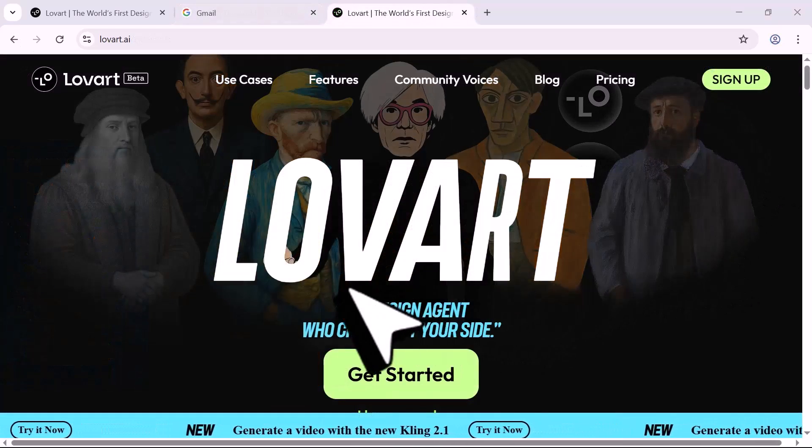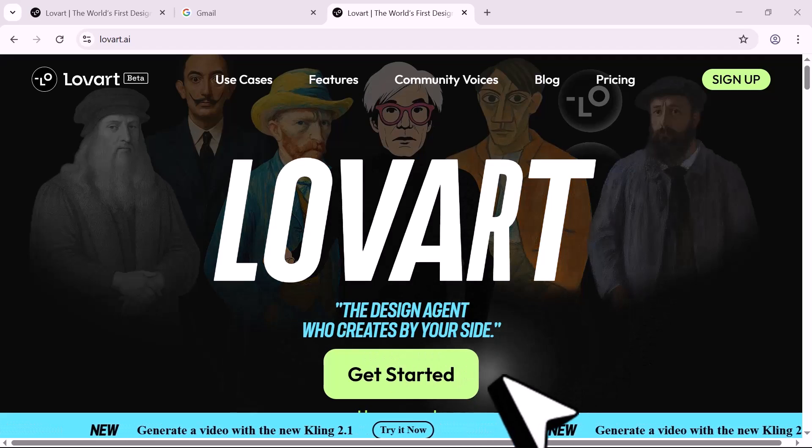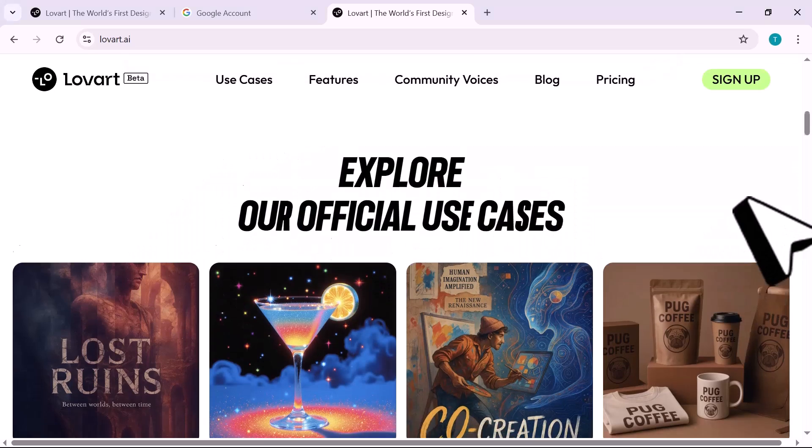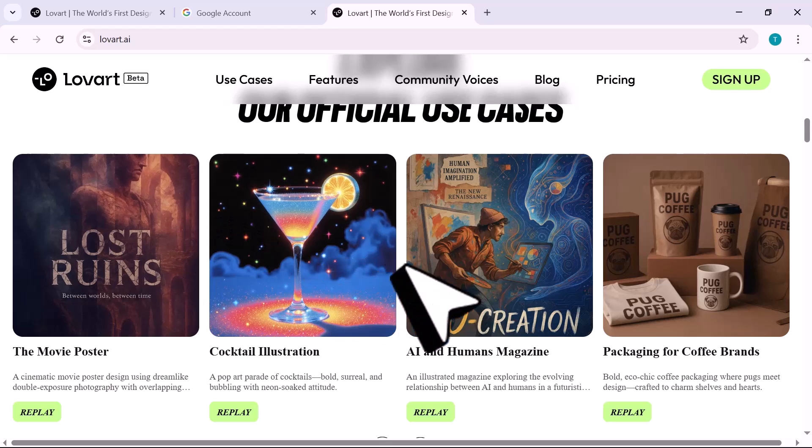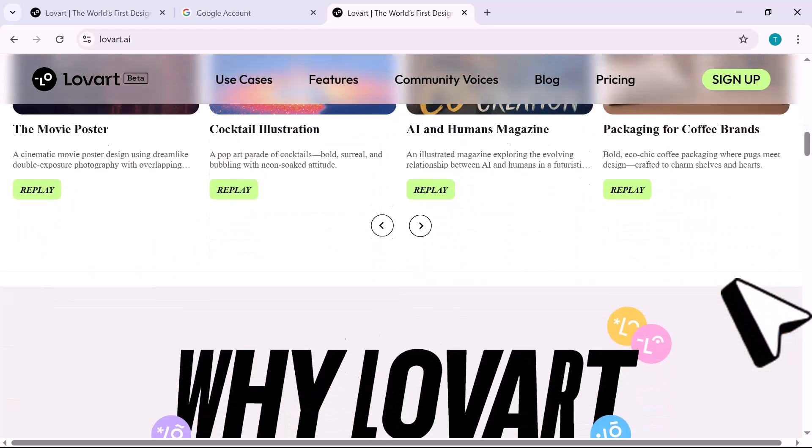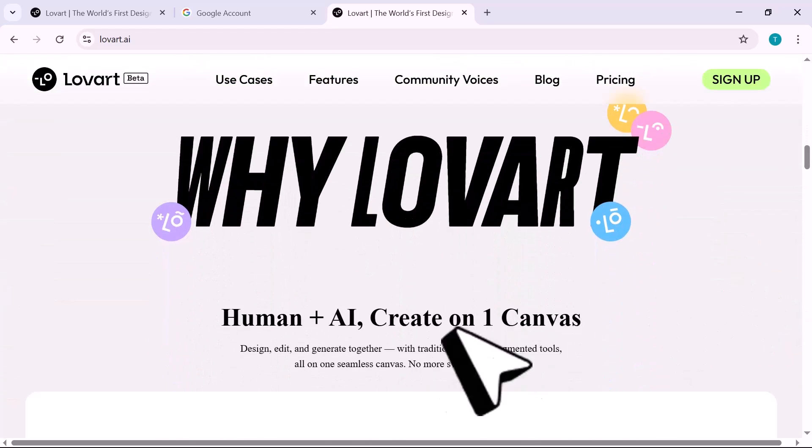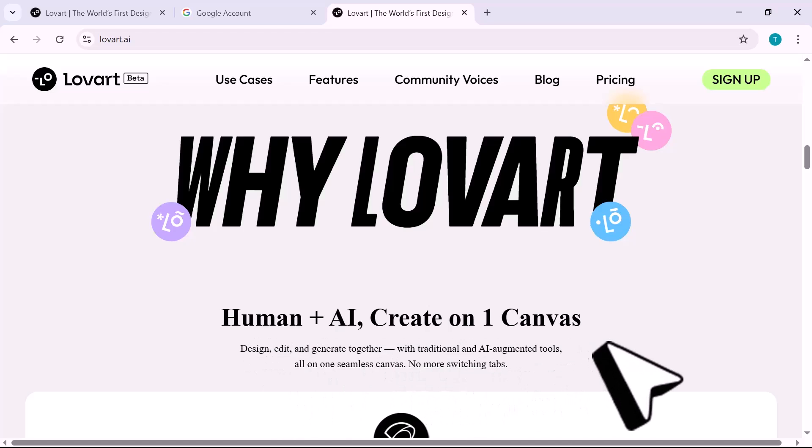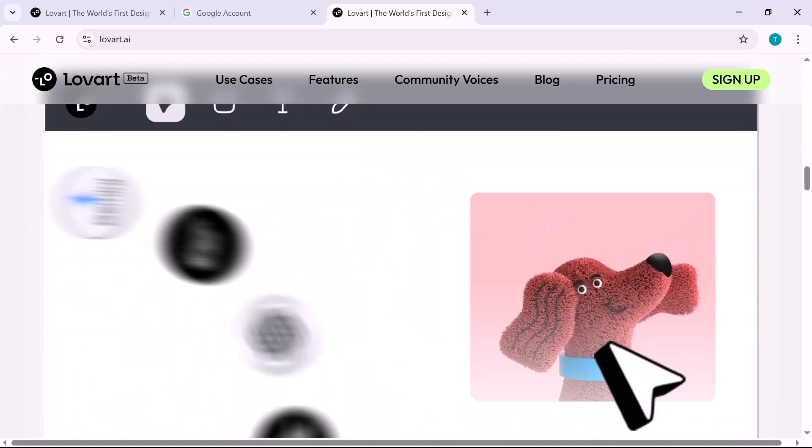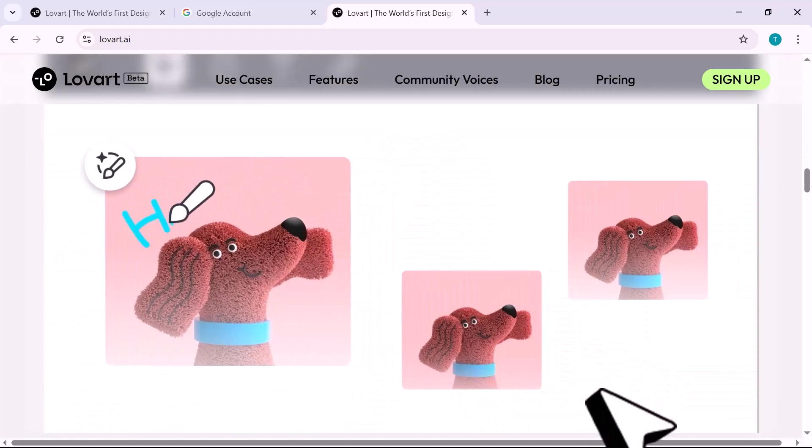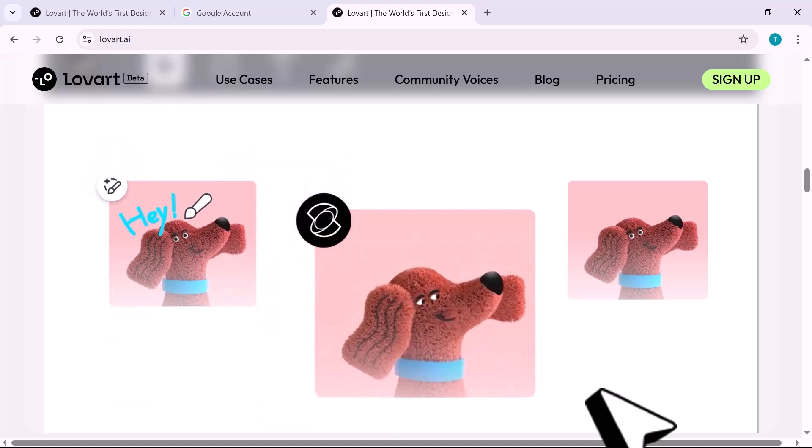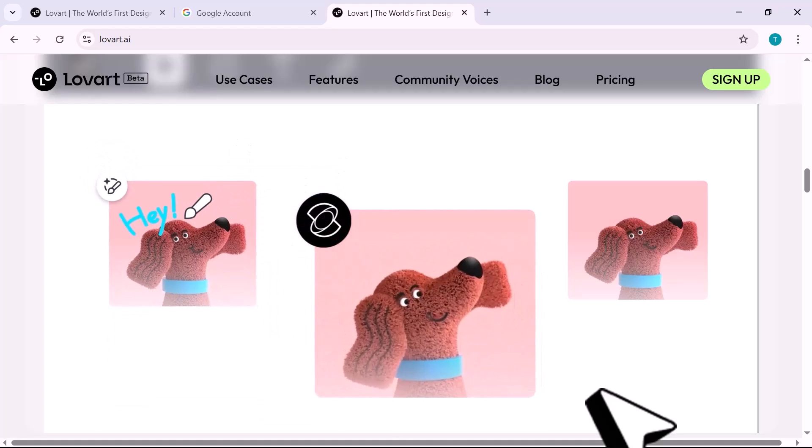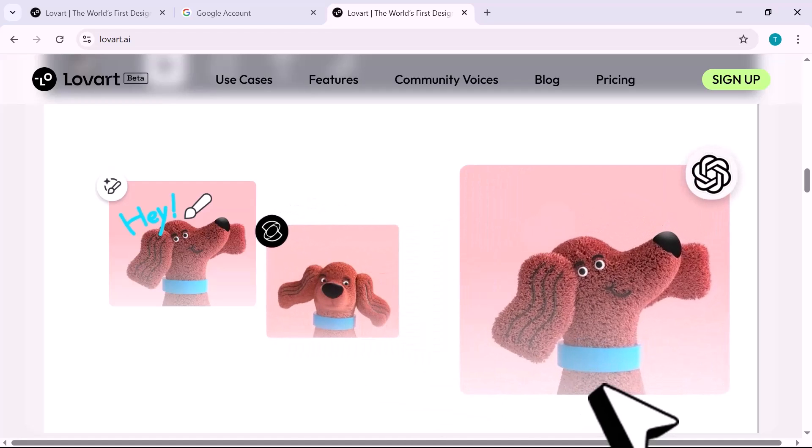That's what I found with Lovart, and today I'll show you how I used it to build a complete sustainable food brand from the ground up using nothing but simple prompts. This is Lovart, the world's first AI design agent. It's not here to throw random visuals at you. It's here to think like a designer, collaborate like a creative partner, and build entire brand ecosystems on a single infinite canvas.